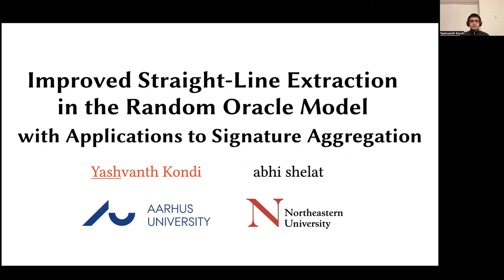Hi, I'm Yash, and this is the advertisement for my talk on improved straight-line extraction in the random oracle model with applications to signature applications. This is a joint work with Abhishek Lad.